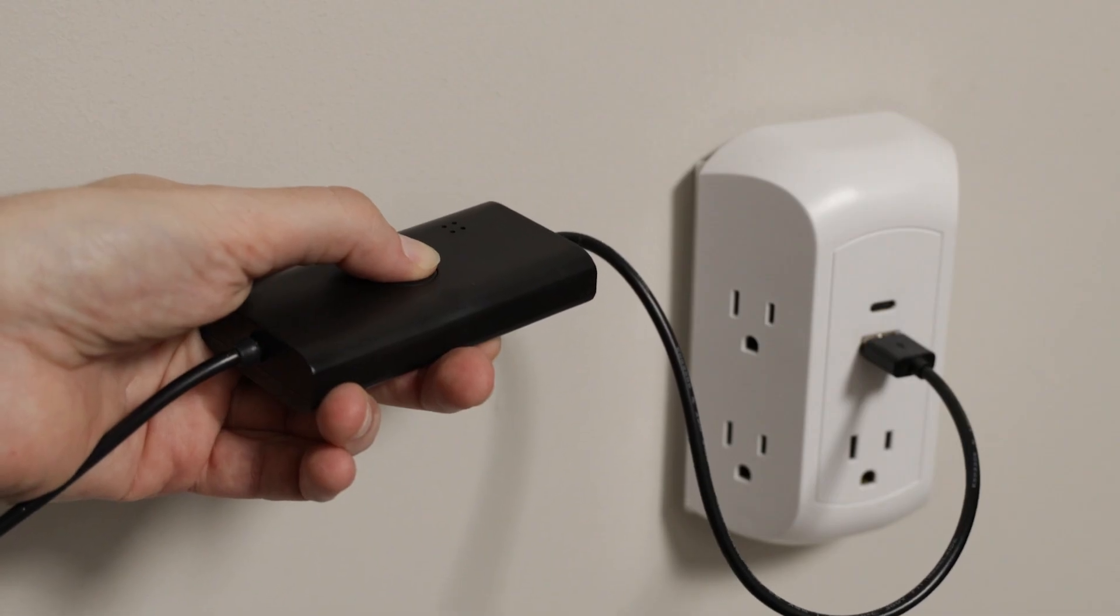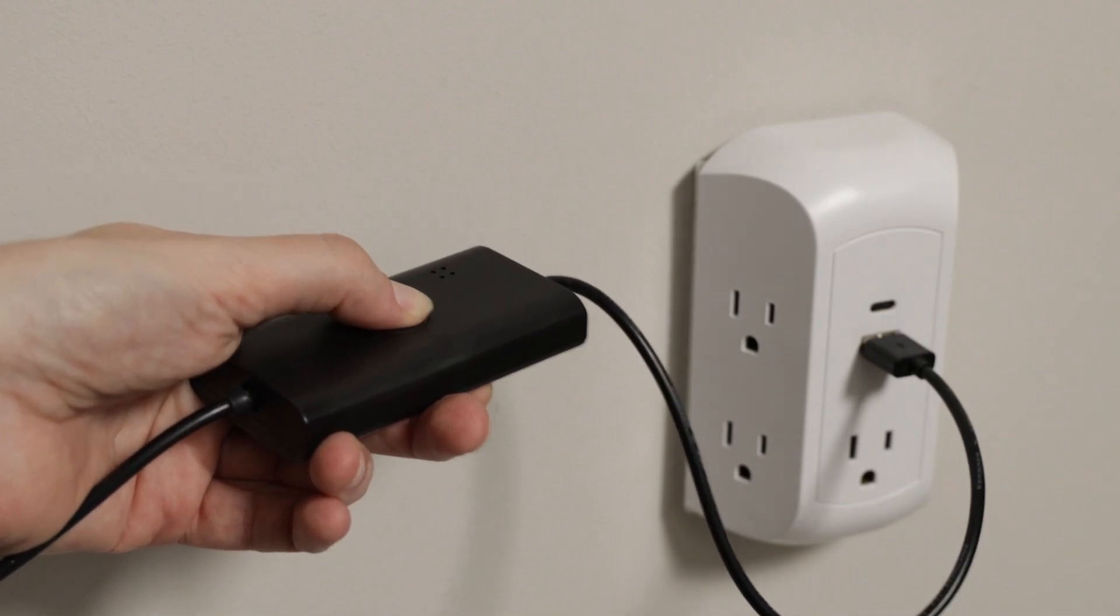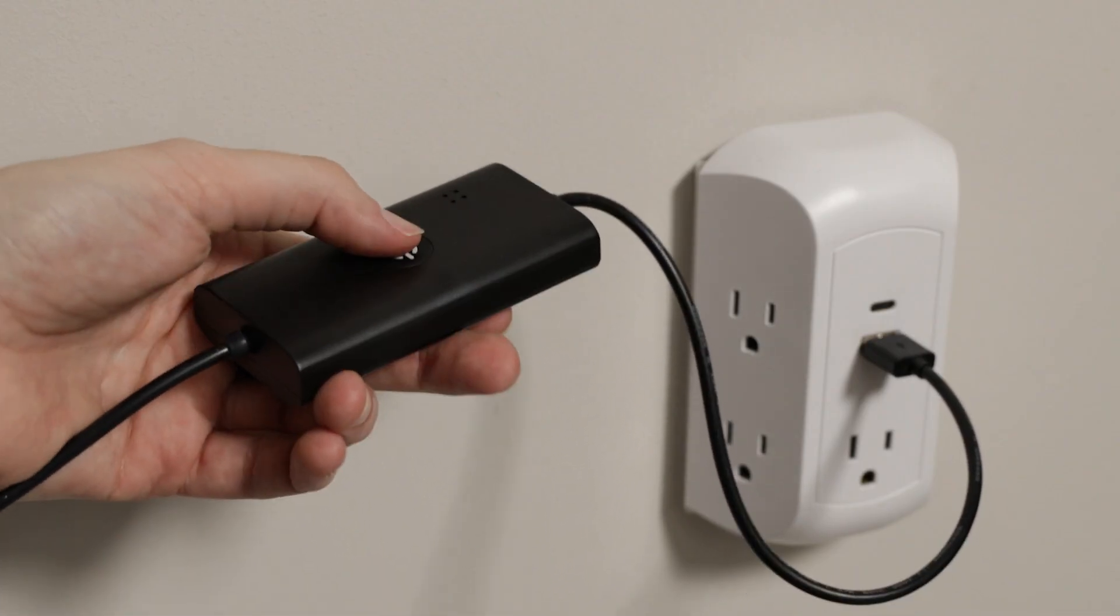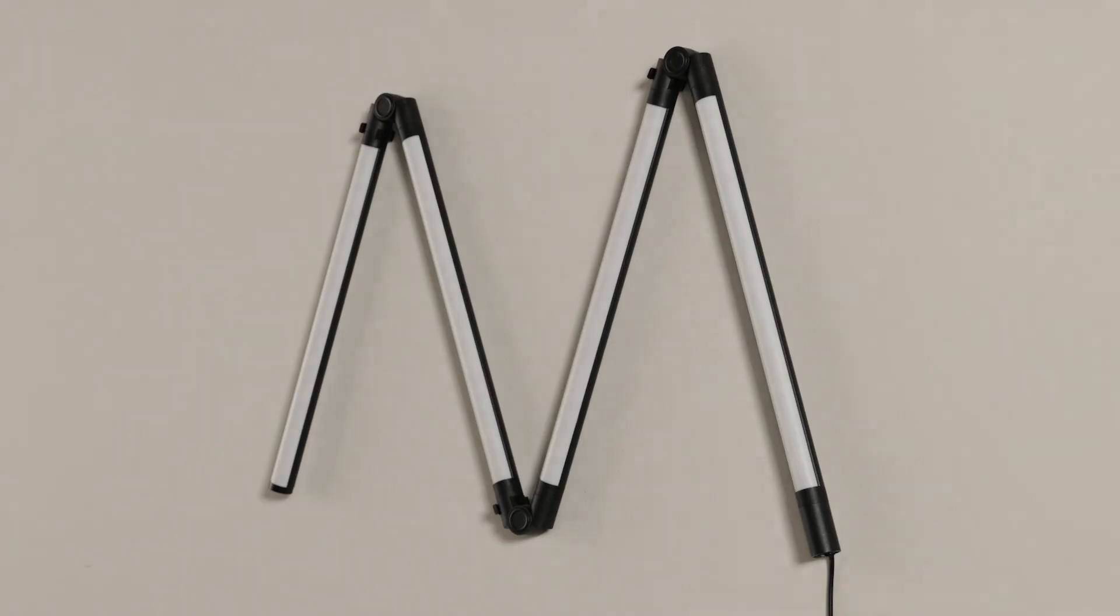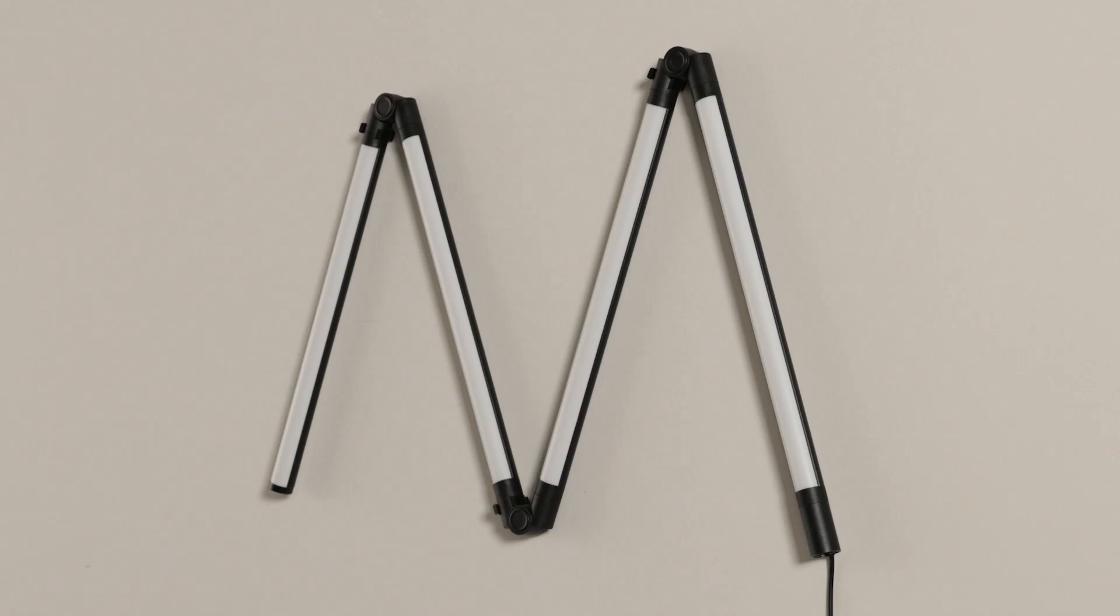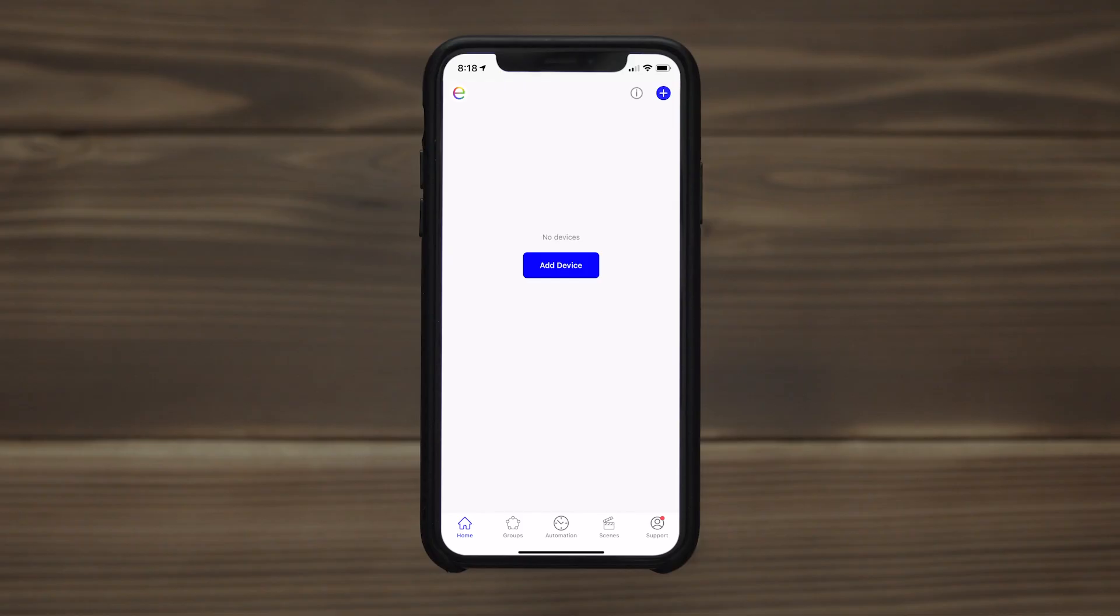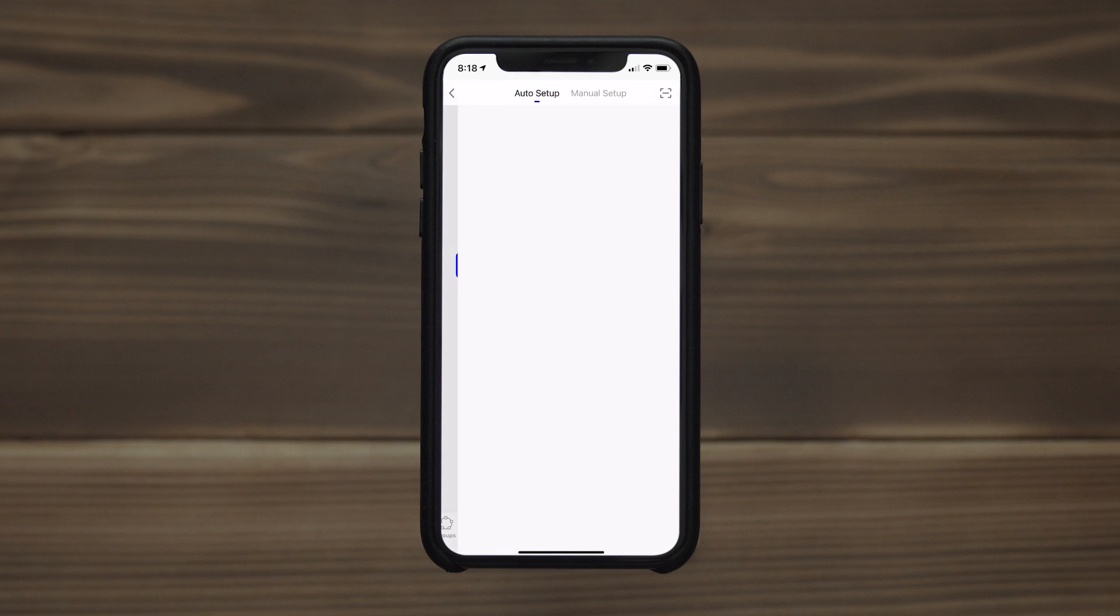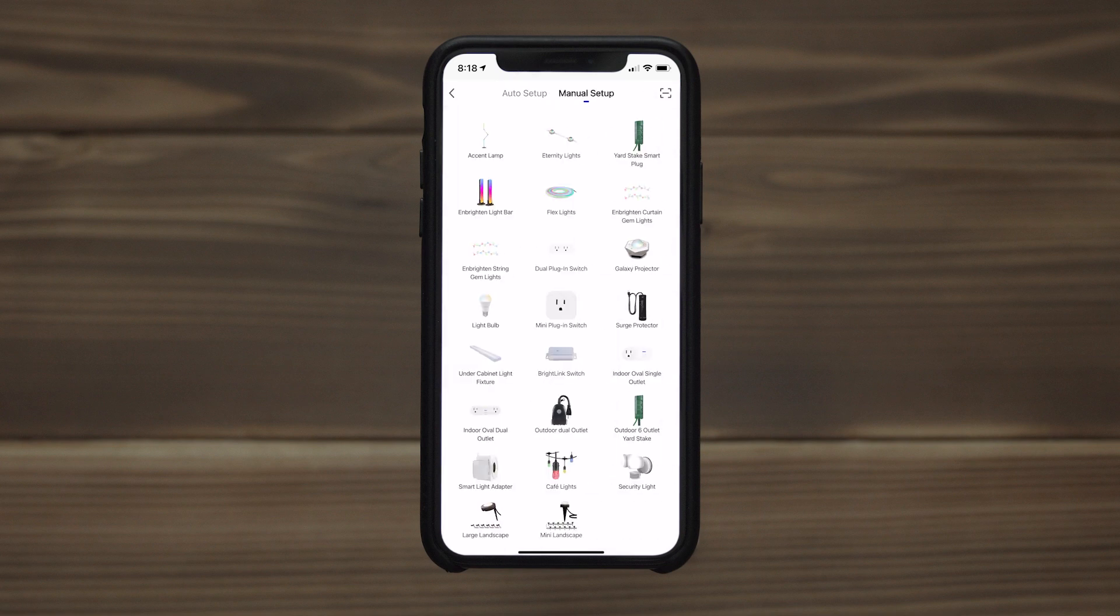Press the programming button until the lights flash quickly. Press the button again for approximately 5 seconds until the lights blink slowly. From the home screen, press the plus sign to add the light. Tap manual setup and select your light from the options on screen.